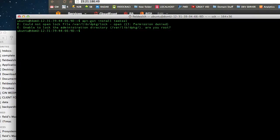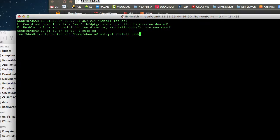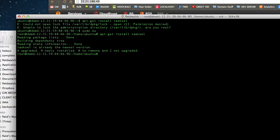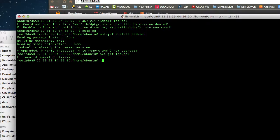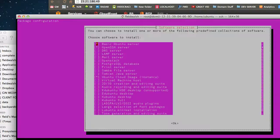I need to do 'apt-get install tasksel'. It's been a few days — looking at it now: 'lamp-server'. Use the spacebar to select, then Enter.